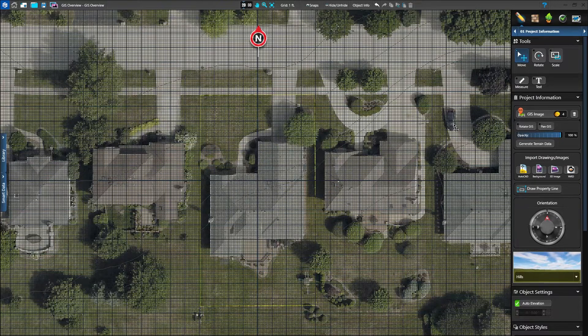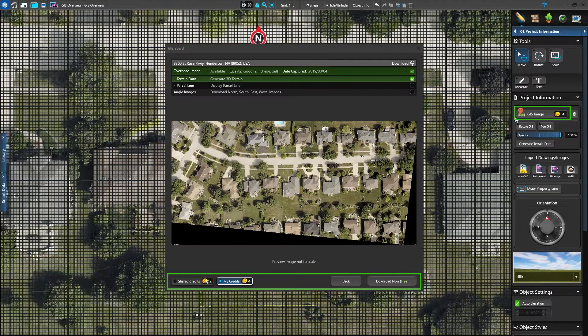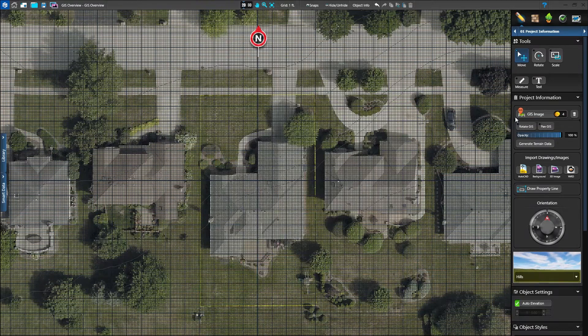To reload the GIS image, you can search the same address again for free for one year with your CD key.